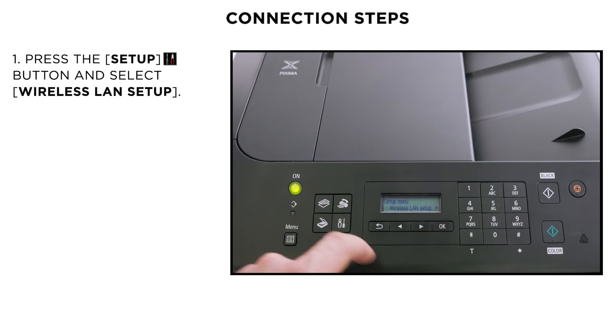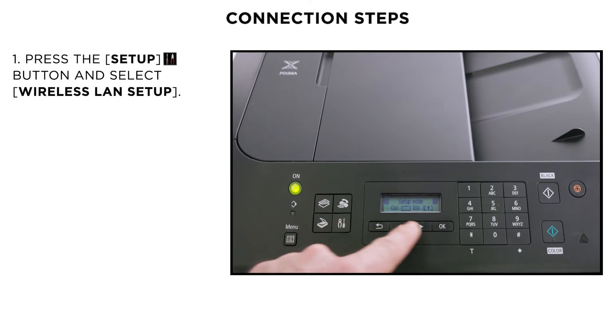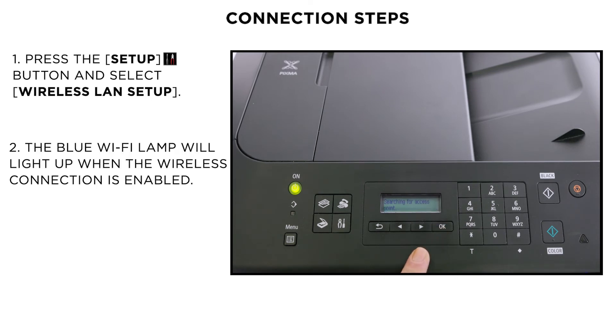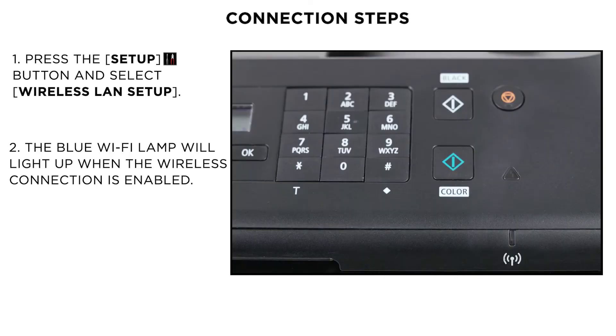Press the Setup button on the printer and select Wireless LAN Setup. The blue WiFi lamp will light up when the wireless connection is enabled. The printer will now automatically search for access points supporting the WPS feature.